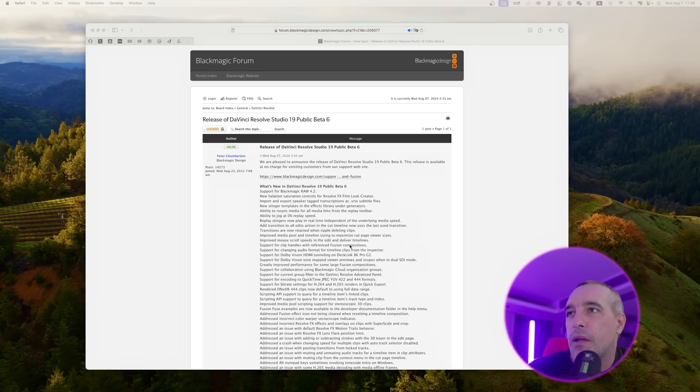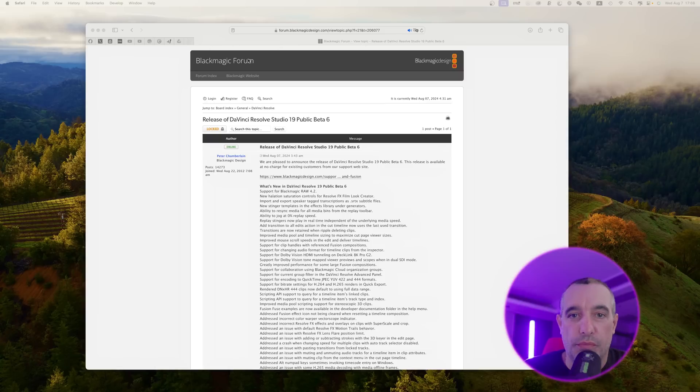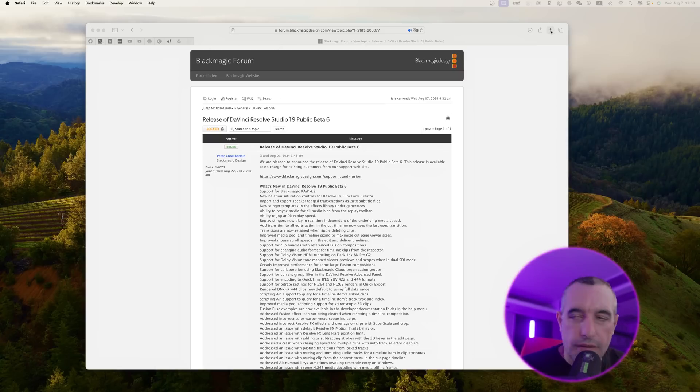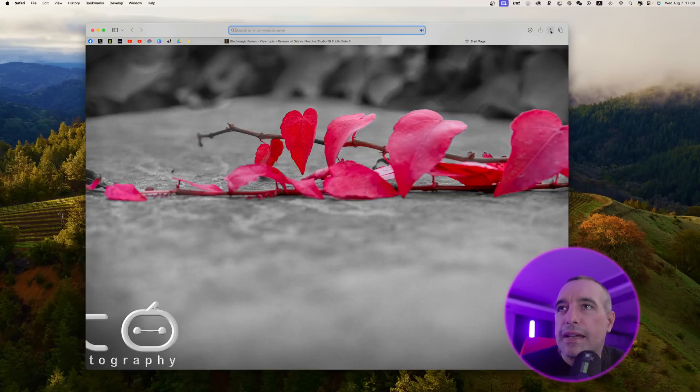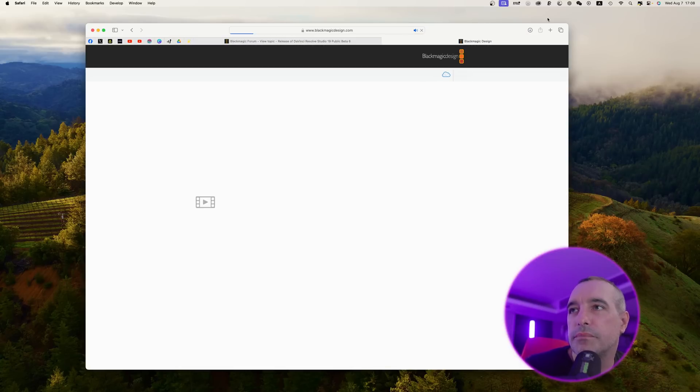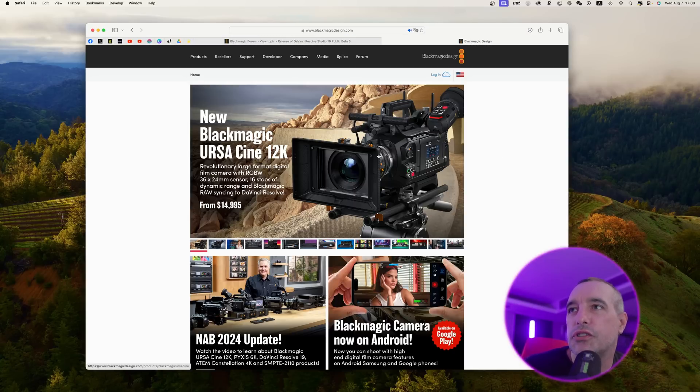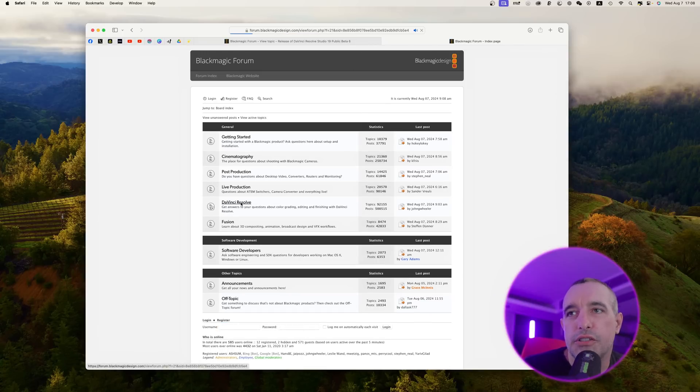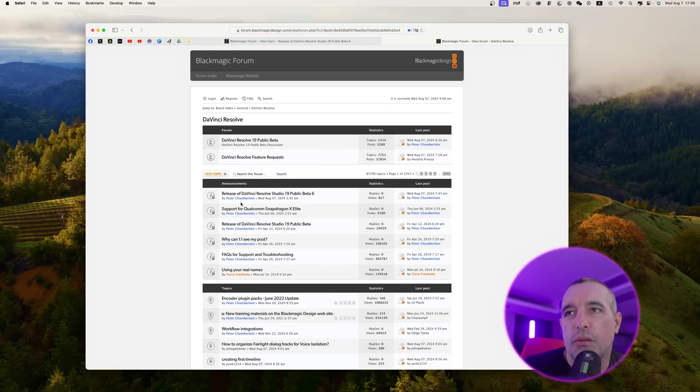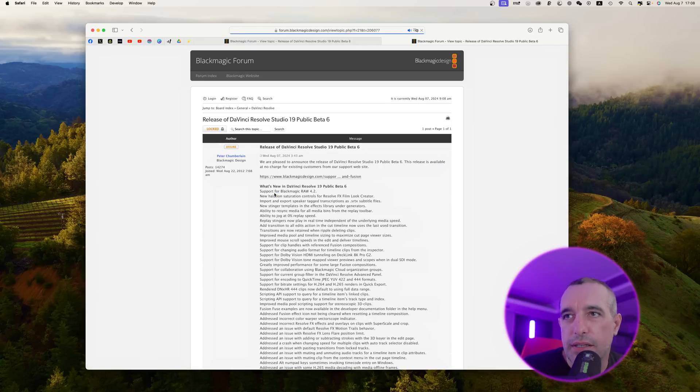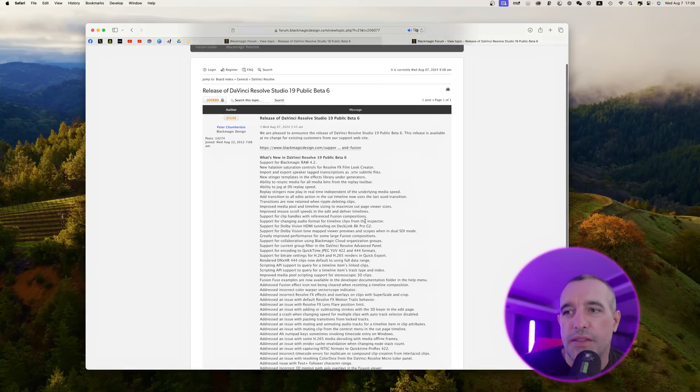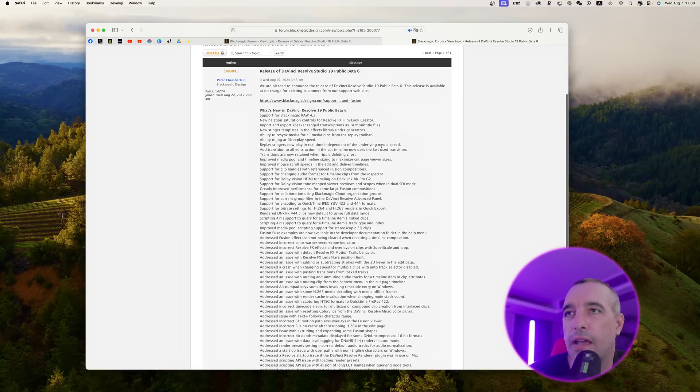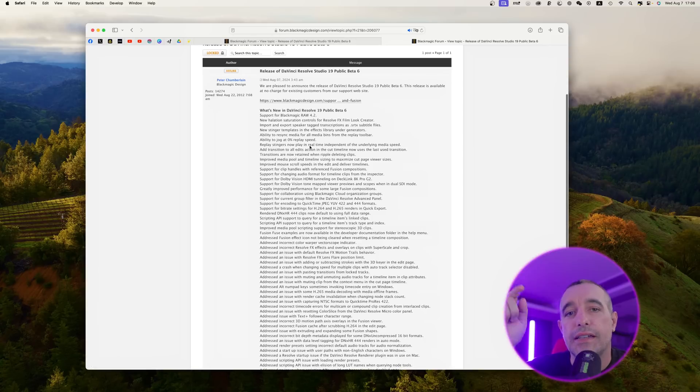As you can see here, I'm on the Blackmagic forum. This is where you can actually see all of that stuff. If you want to know how to get there, you can easily go to blackmagicdesign.com, then come over to forum and down to DaVinci Resolve. This is where you're going to find all the new stuff. We now have the public beta, and right here is the post about public beta 6. I'll leave a link in the description below.